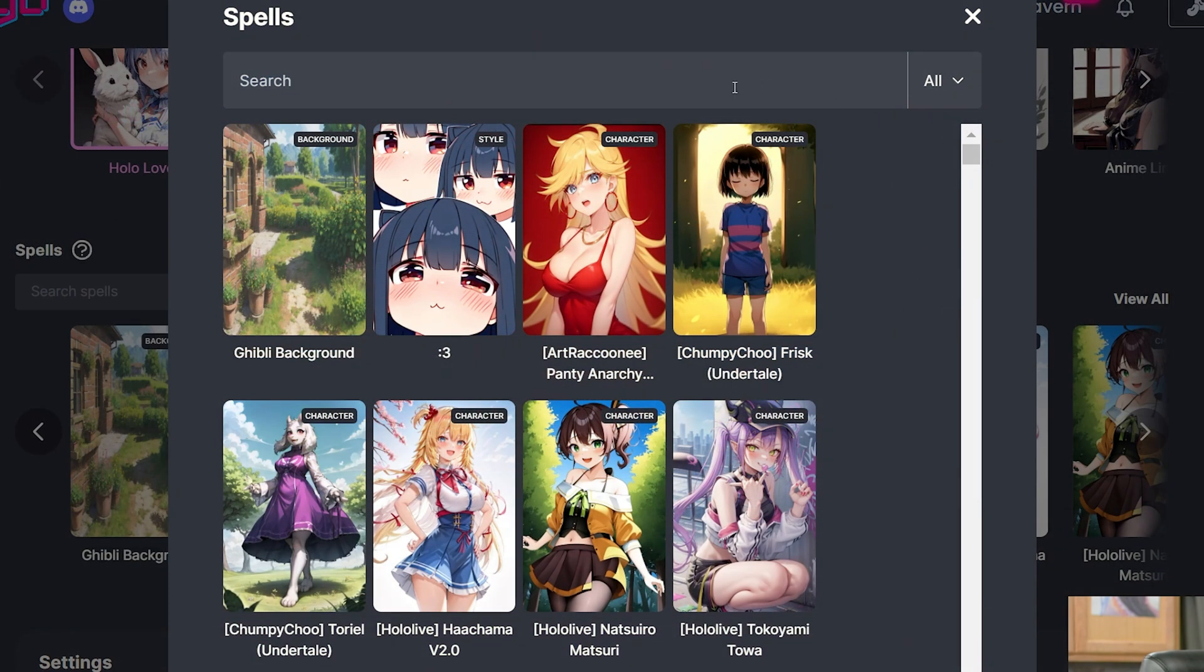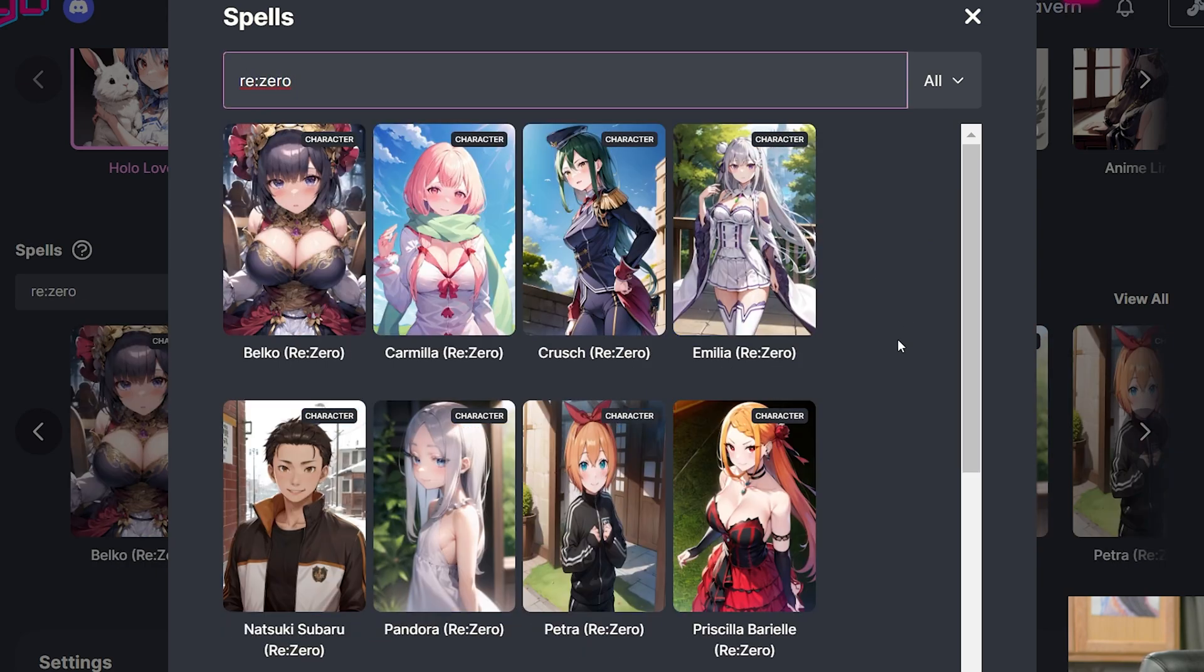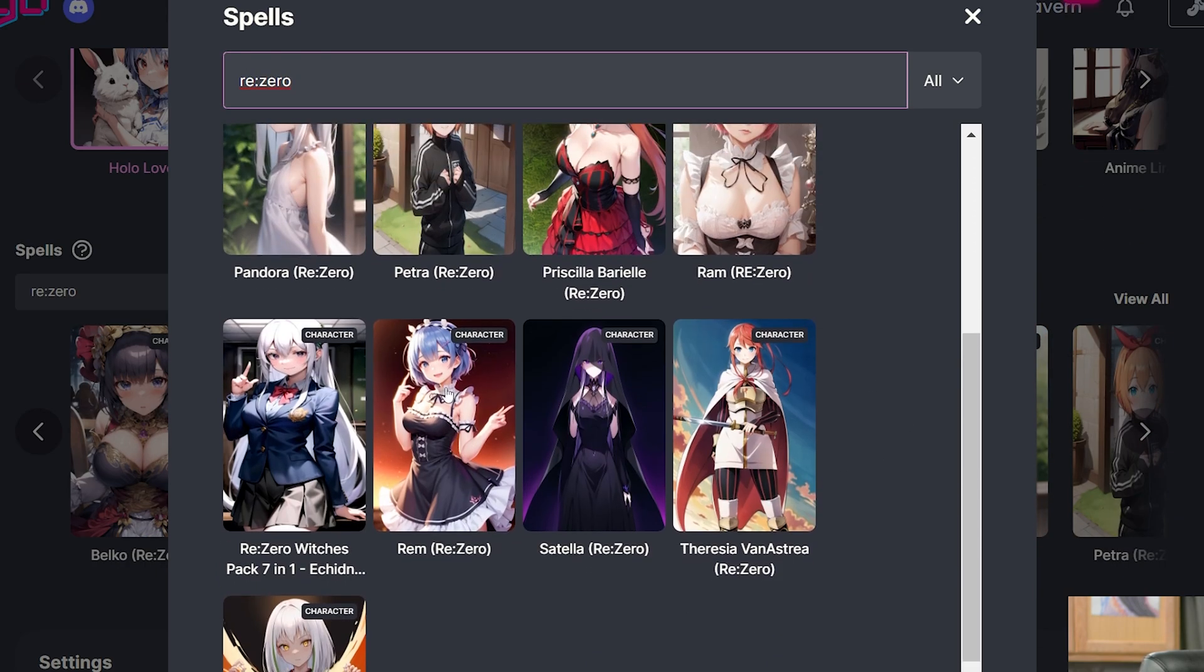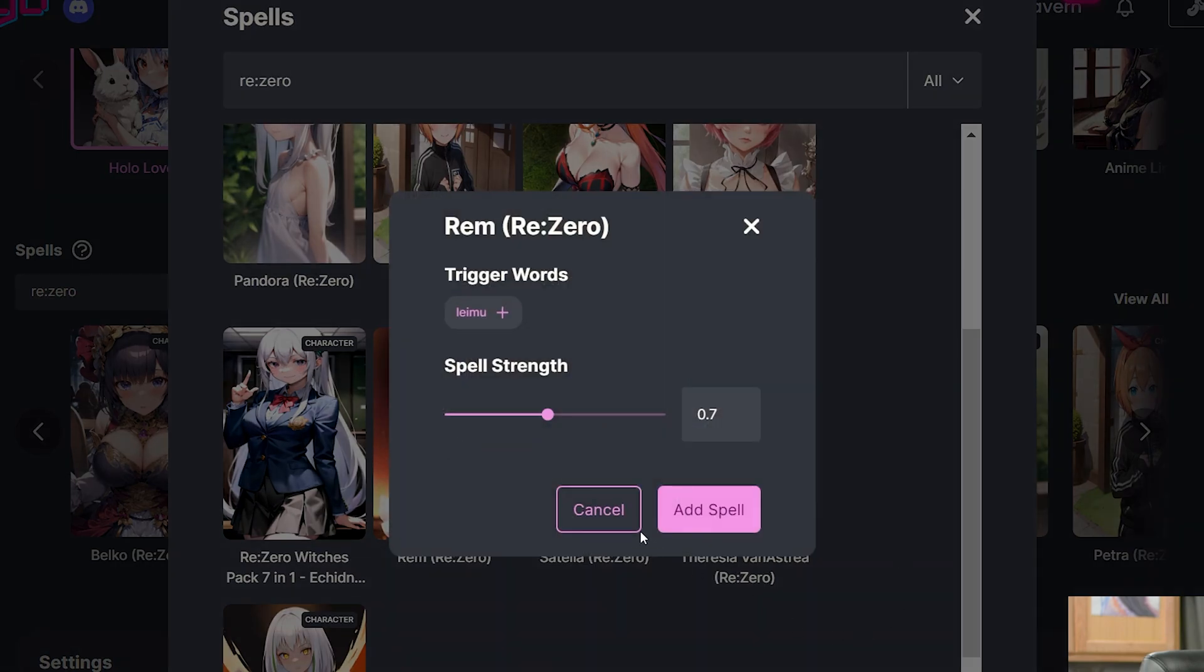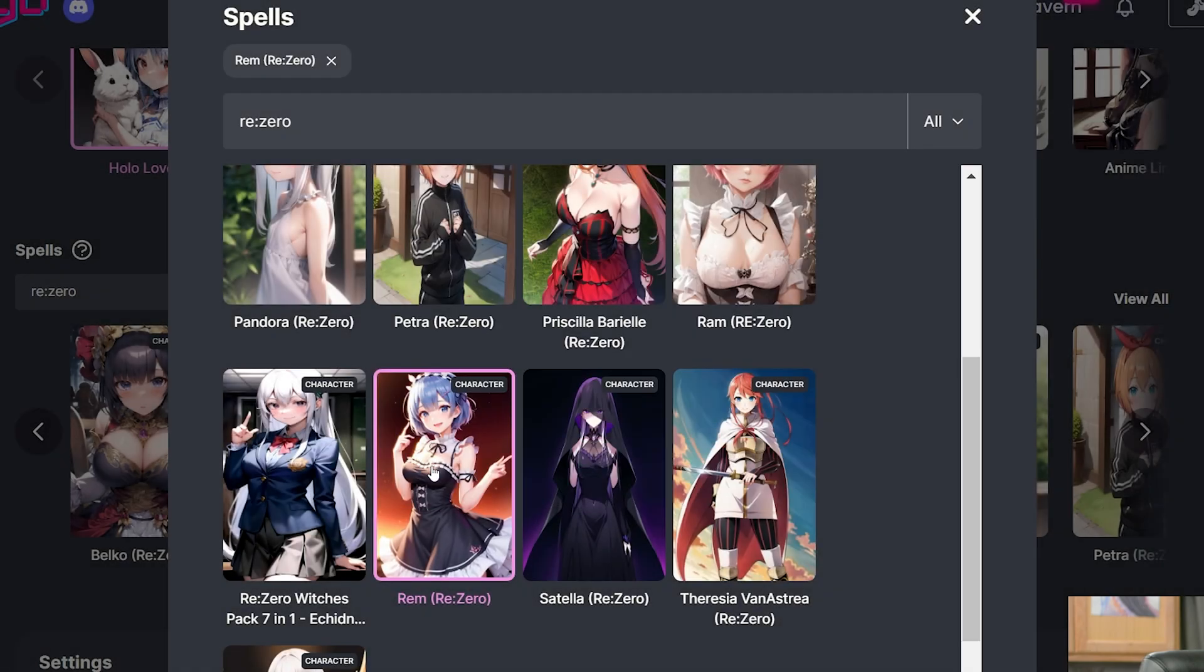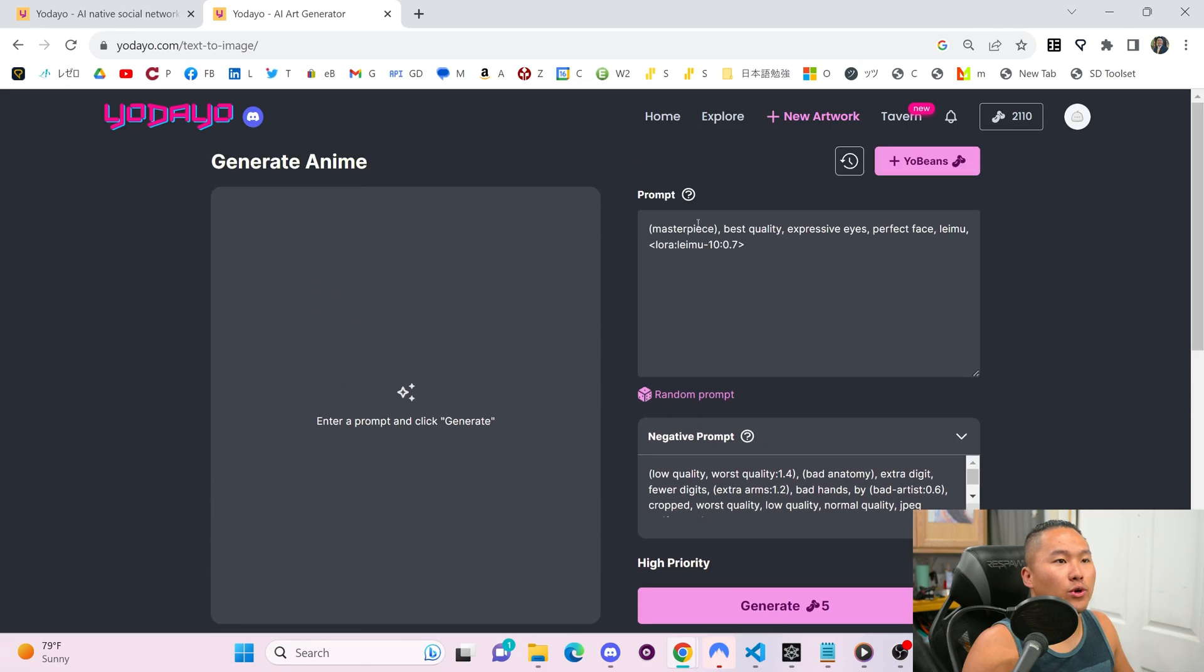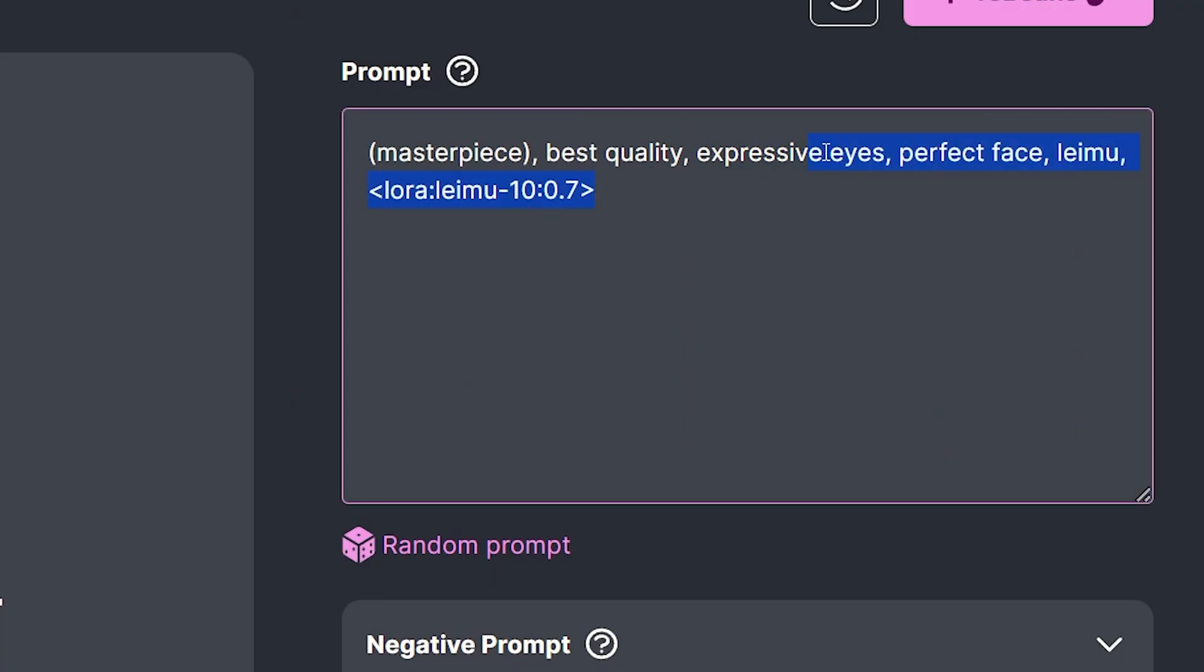Now we're gonna go ahead and choose a spell. In this case, we're gonna search up ReZero because we're gonna generate some of Rem. When you click on the character, you have a trigger word and then you have a spell strength. This basically just changes how much of an effect the spell has on your generation. We're gonna leave it at the standard strength for now. The trigger word goes into the prompt and tells the model, hey, we wanna generate an image of this character. And this trigger word is Rem.